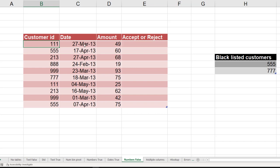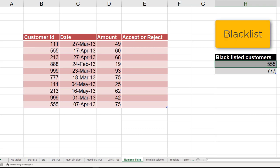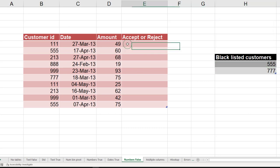So these are some transactions customers have done, and we have blacklisted some customers. Maybe they tried to hack into our systems. So these are the customers, only two of them which have been blacklisted. So this is a separate table and this table is called blacklist. So now I want to cancel some transactions or invalidate some transactions, accept them or reject them.